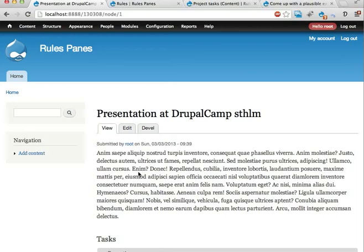Okay, so we have come to video number four and we are finally going to look at rules panes and how to use that.